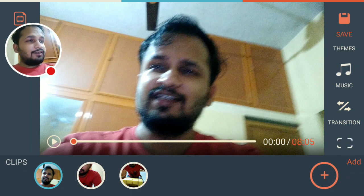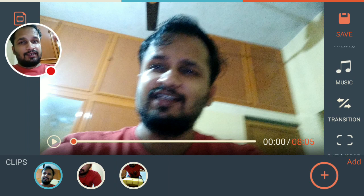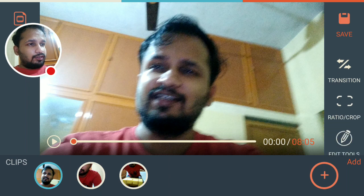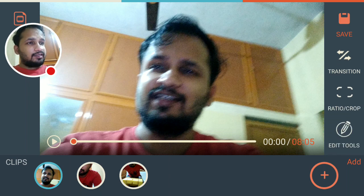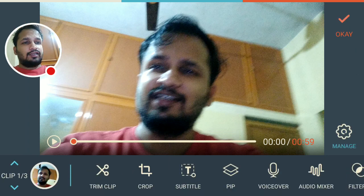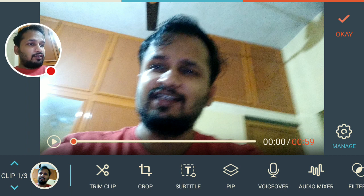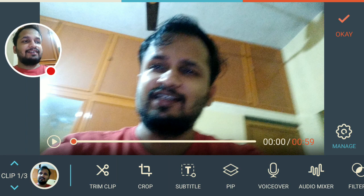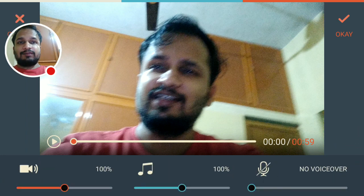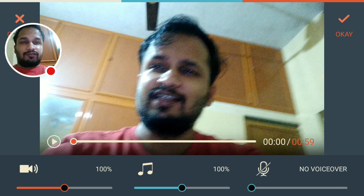Go to the Edit Tools option on the right-hand side — if you drag down you will get the Edit Tools option. Click on that and select the sixth option at the lower part of the screen, which is the Audio Mixer option.